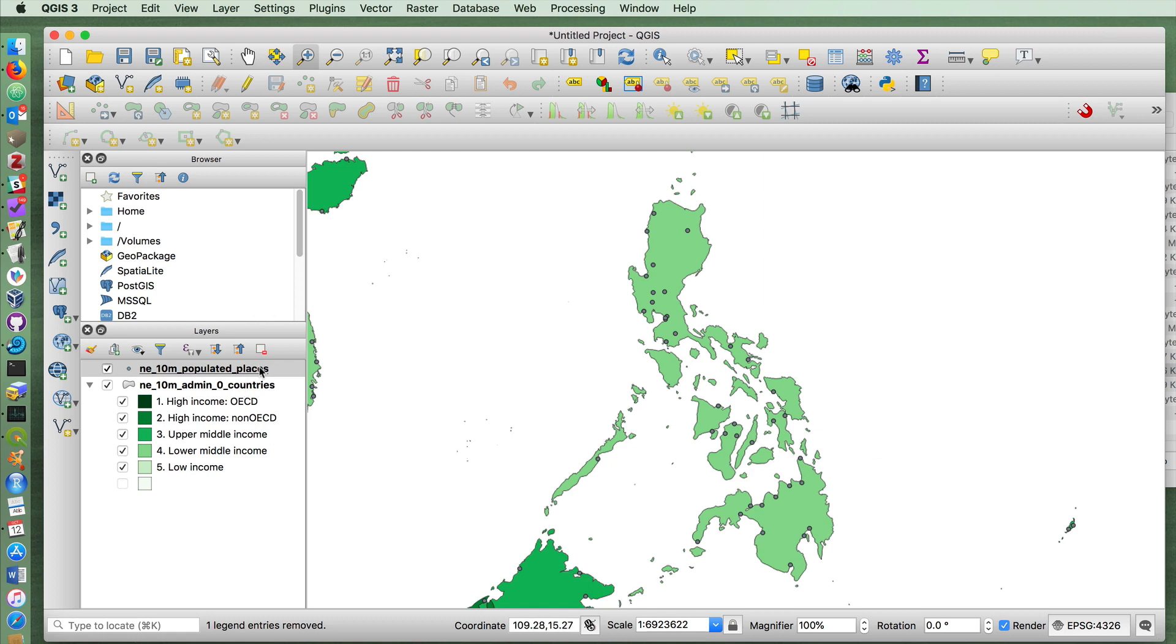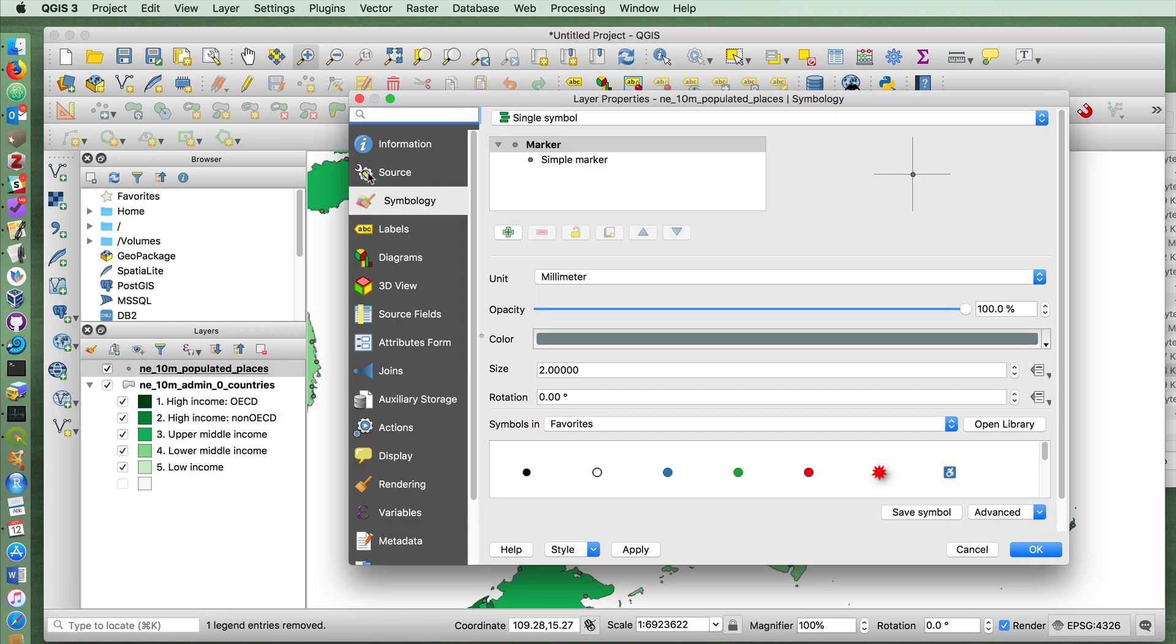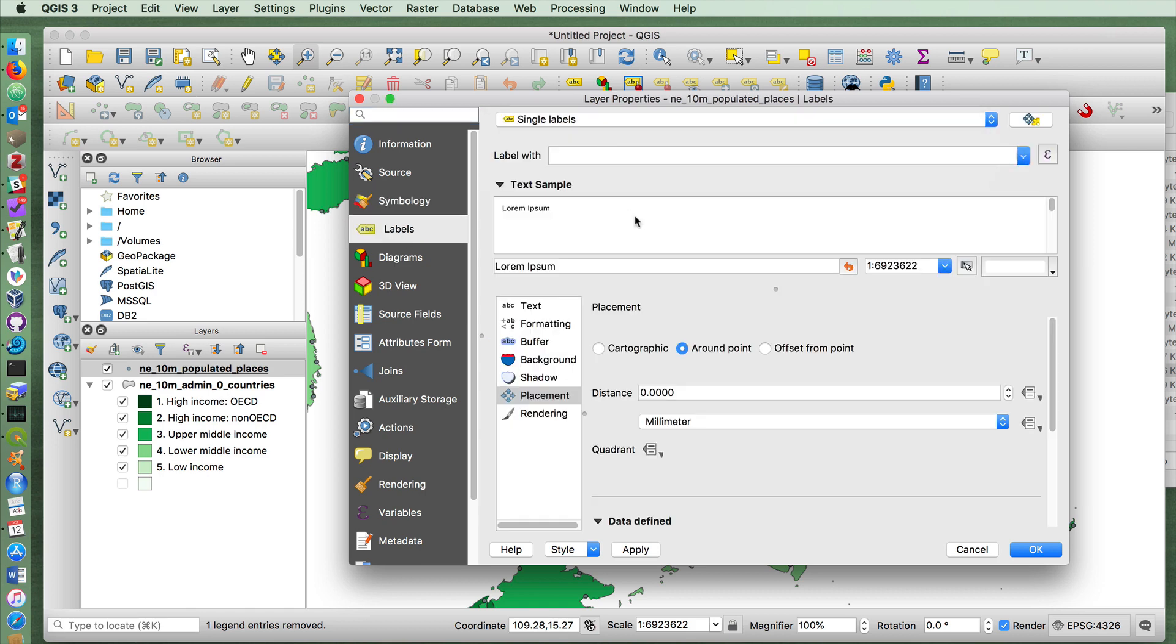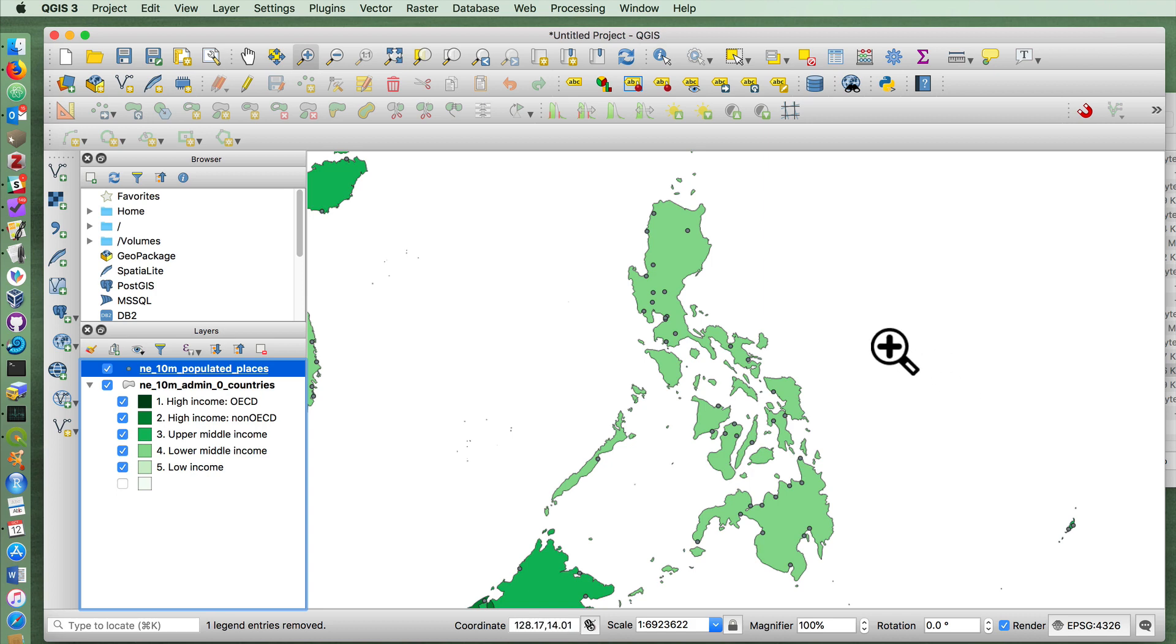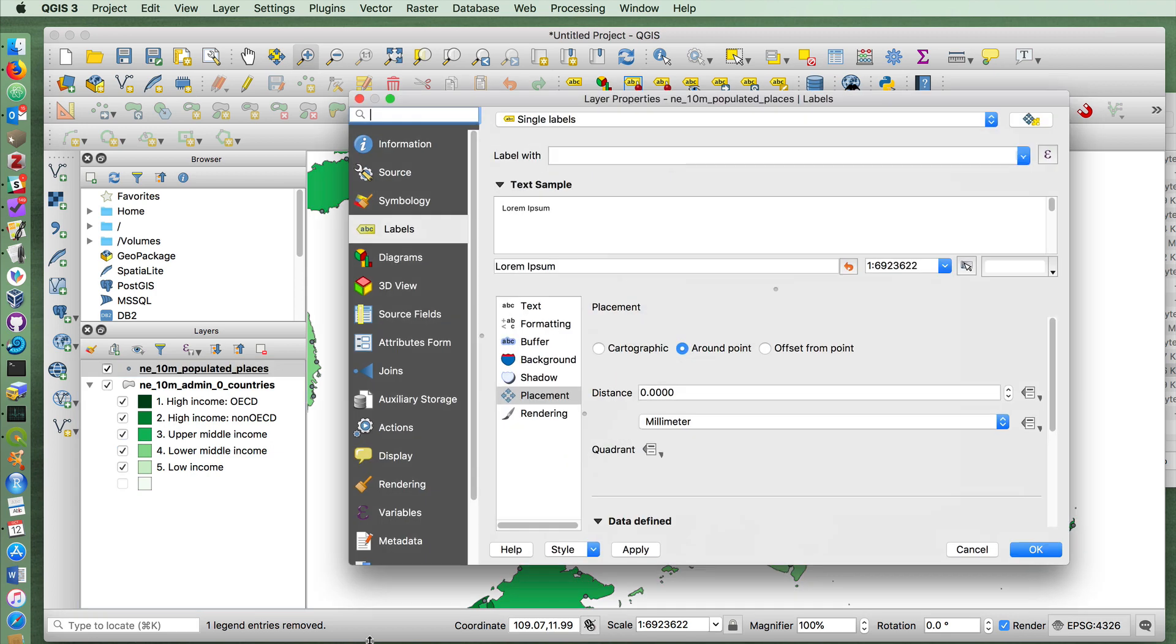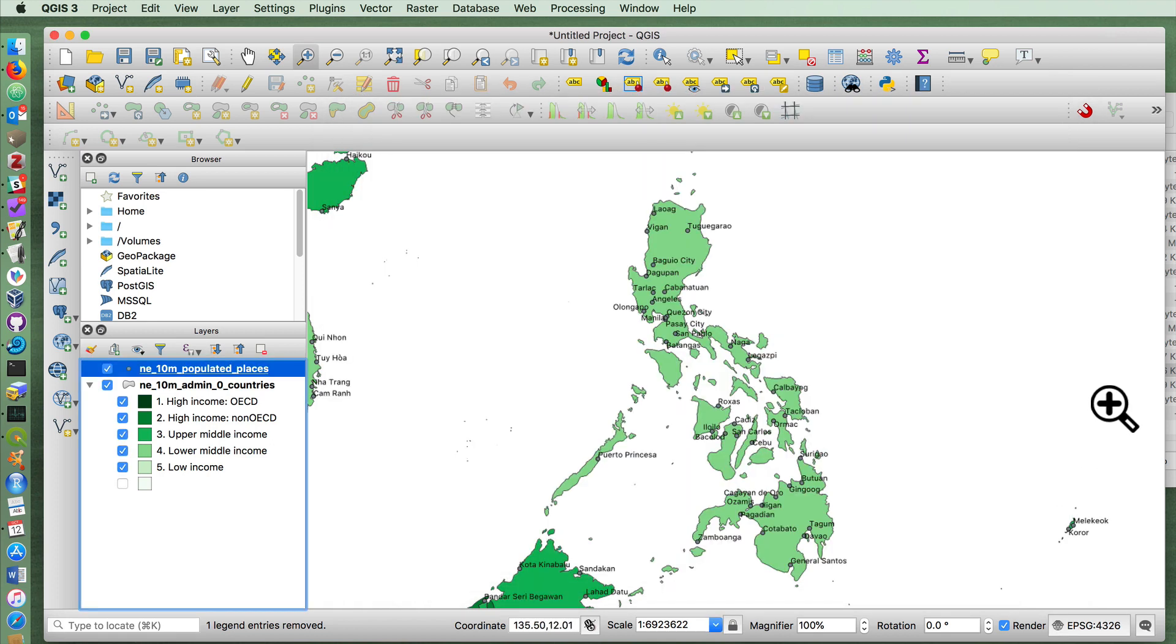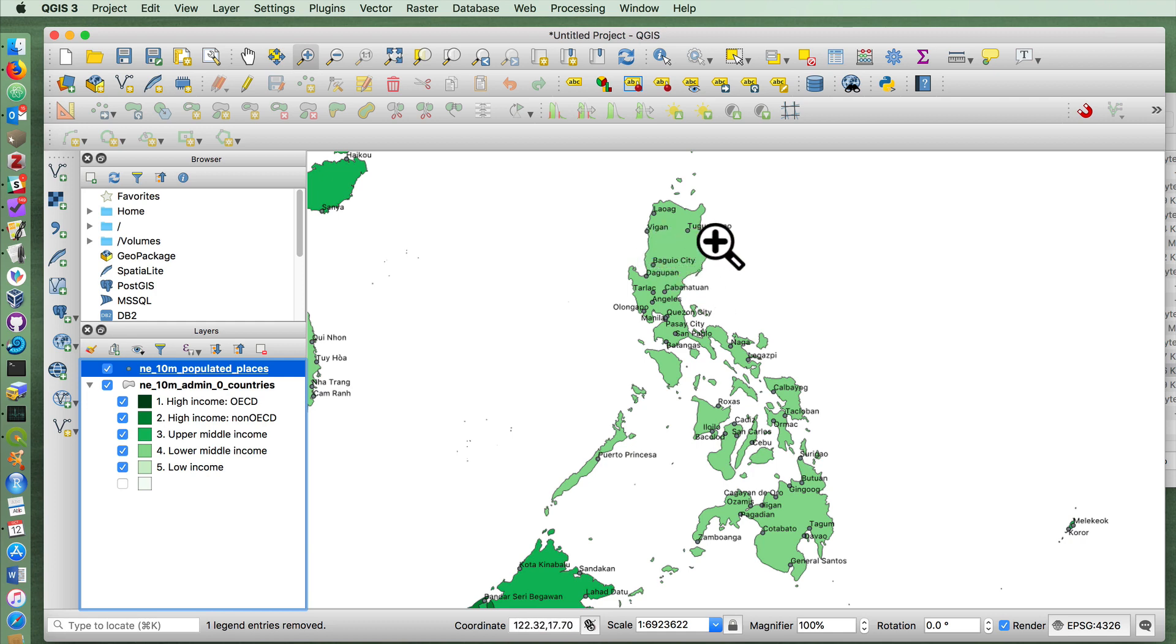And again, if we wanted to label those cities, we could go into properties, click labels, single labels. Press OK. There are a lot of cities. Notice that it doesn't show anything because I didn't tell it what to label it by. I'm going to put name. And here it is a little bit more readable. I could go back and change the label to buffer it, to offset it a little bit more, to make it look nicer, and so on.